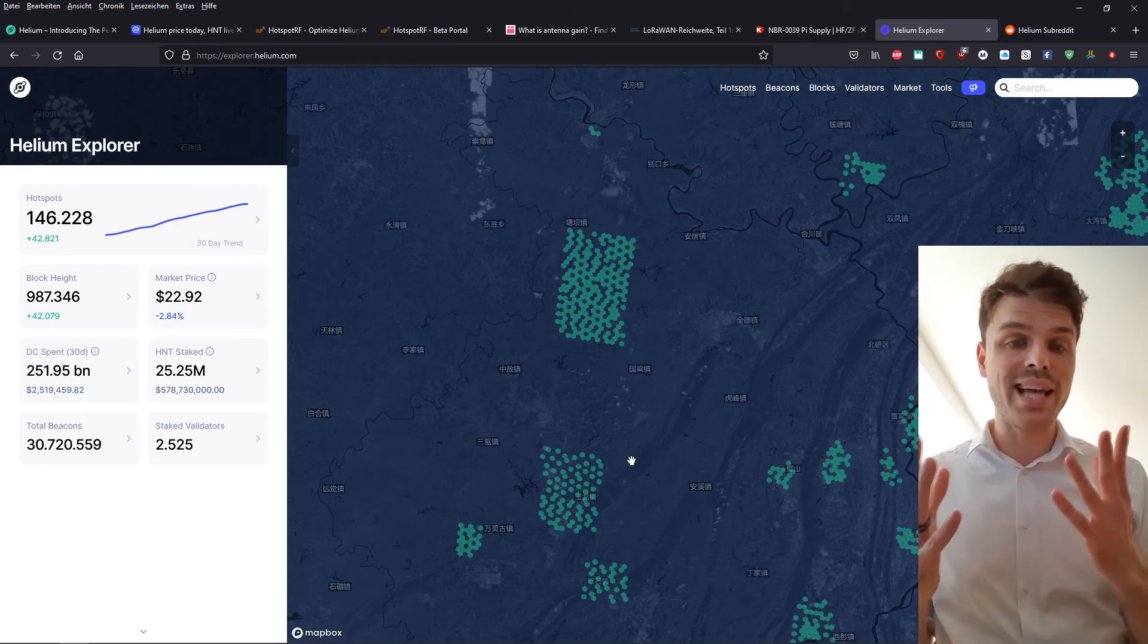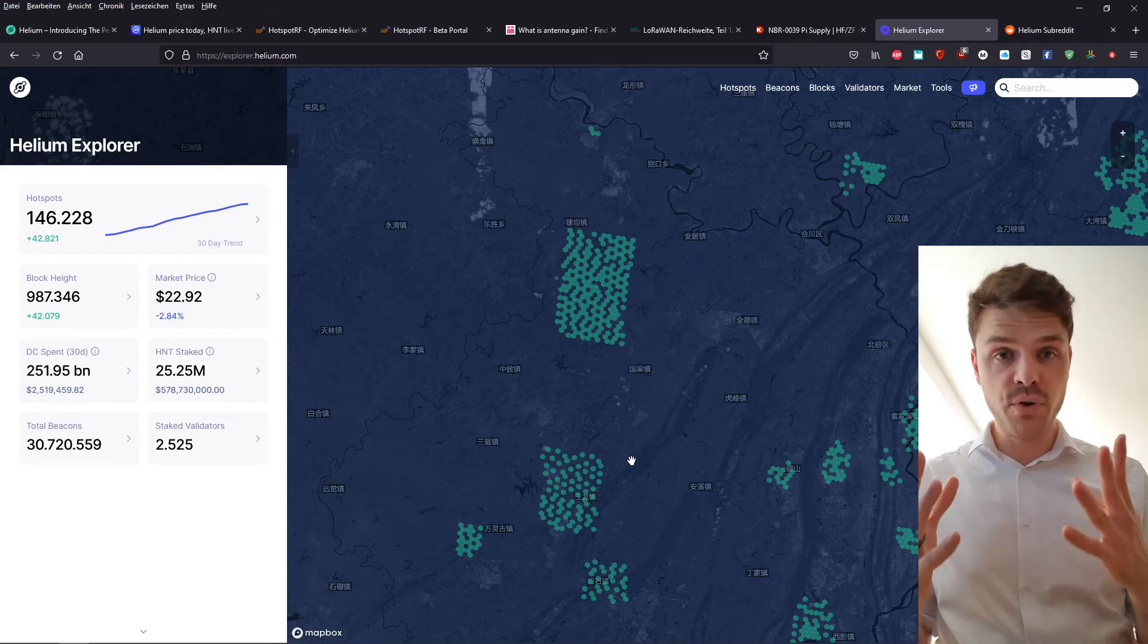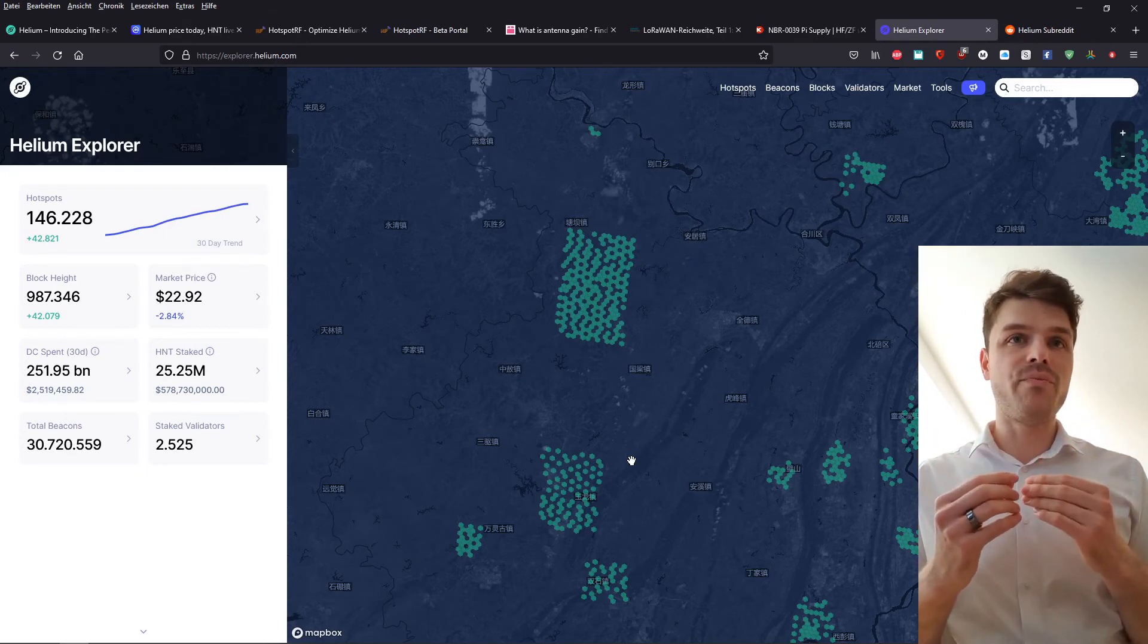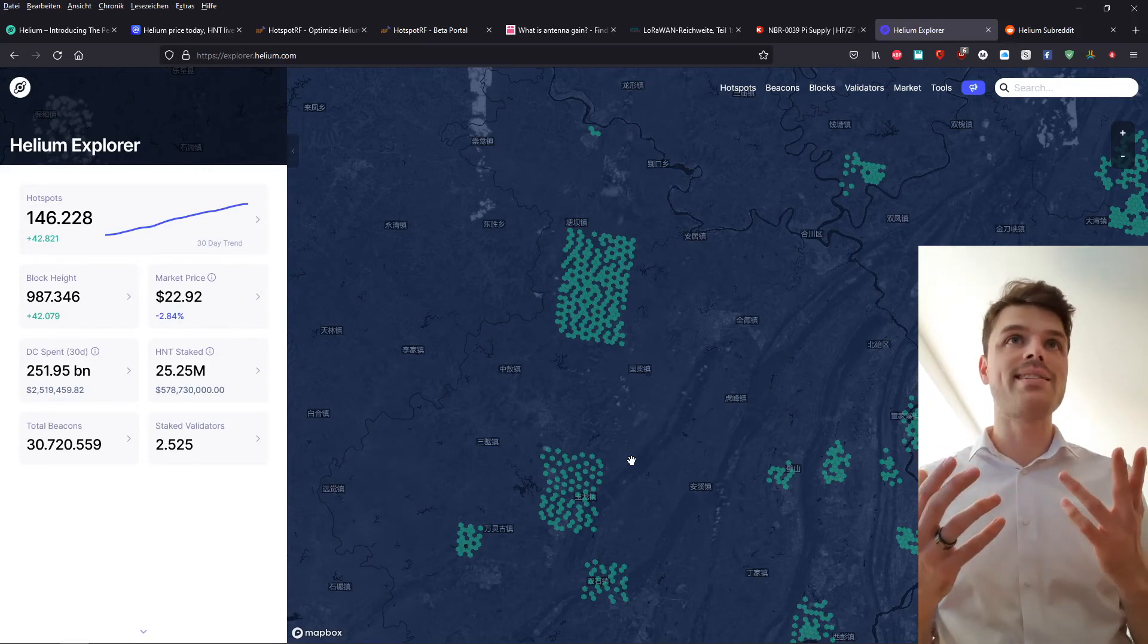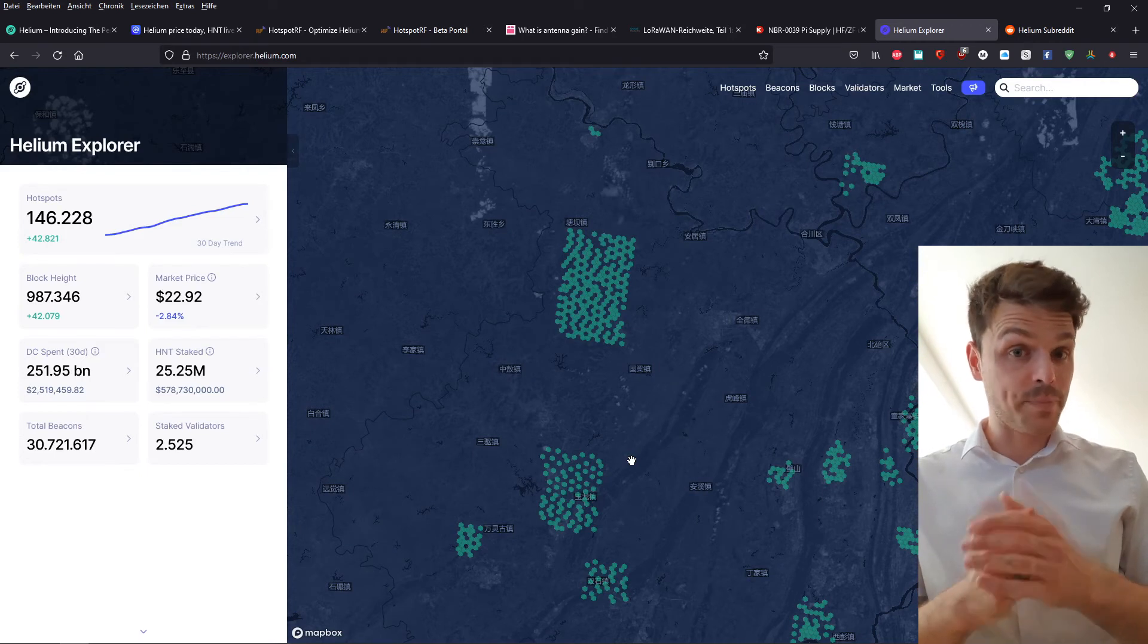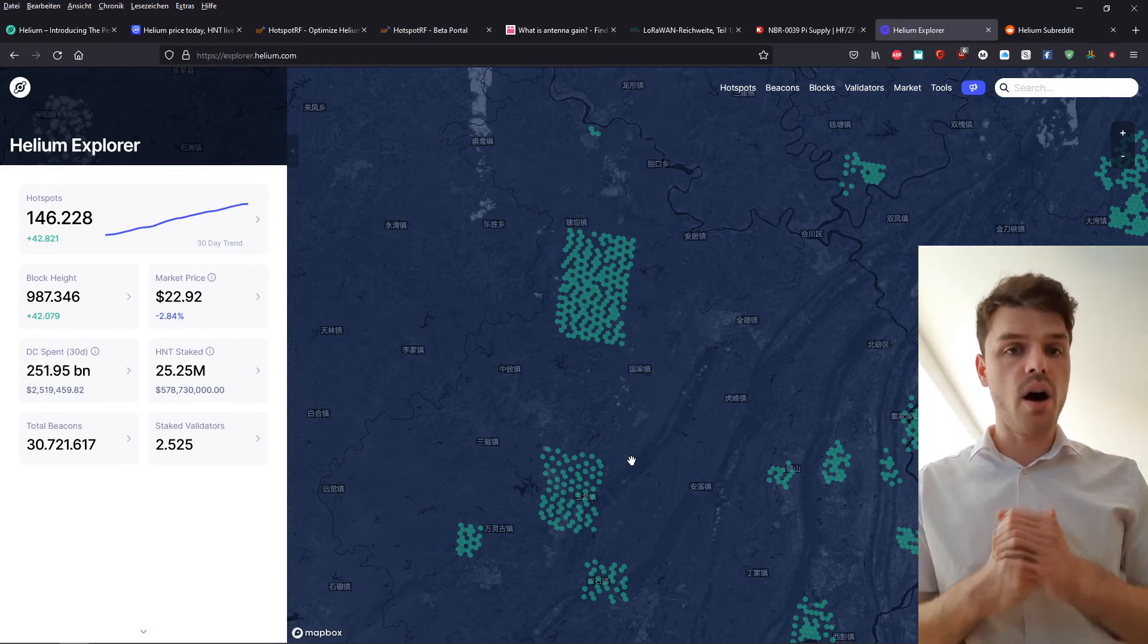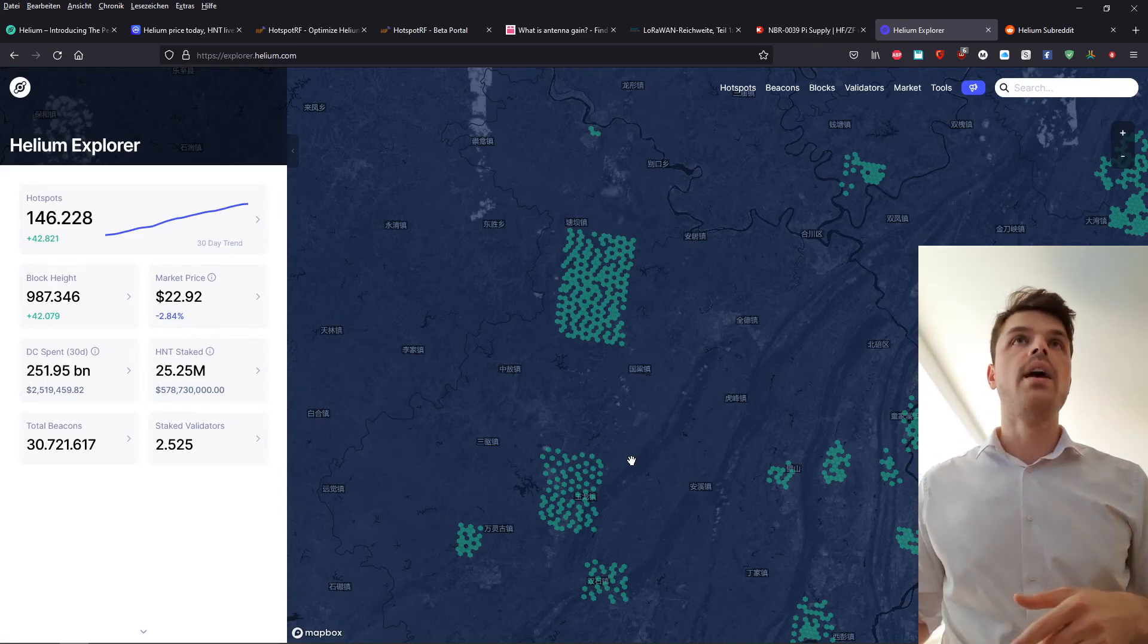So these people are basically stealing from the network and they're not providing any value to the network. That's something you have to know. So these people are basically stealing from the network, which is a problem that the developers are aware of and that will be addressed sooner or later.